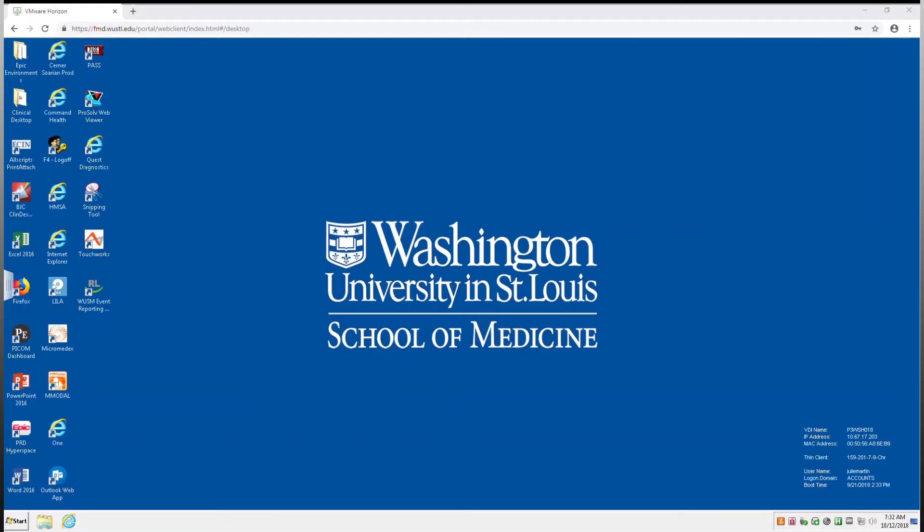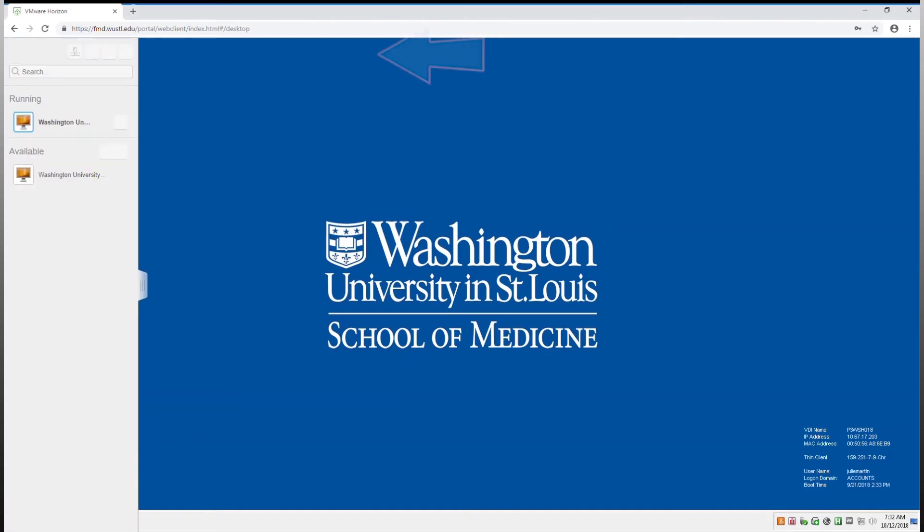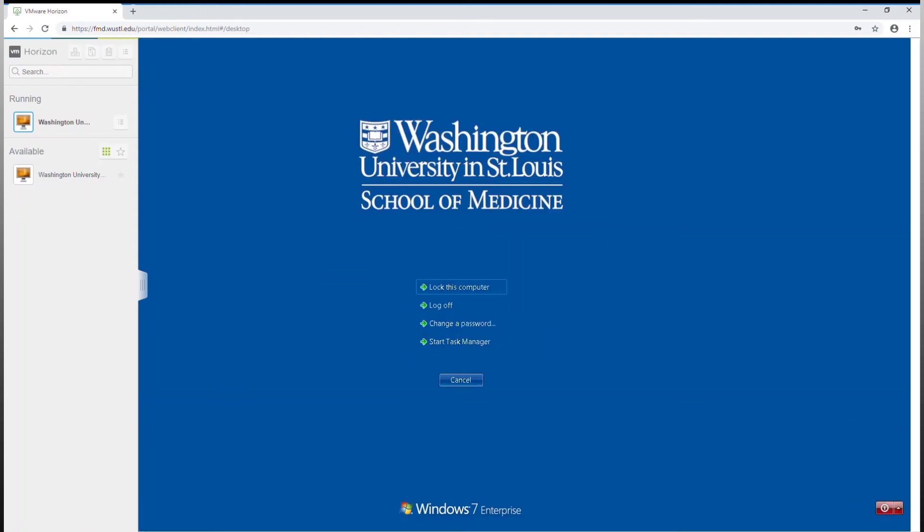If you need to lock your virtual desktop, open the tray using the tab on the left side of the window. Then select the icon with the three keys. This will send a Control-Alt-Delete command to your virtual work area. Then select Lock this computer.